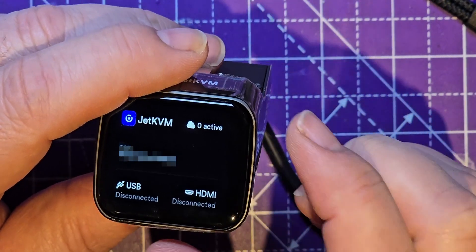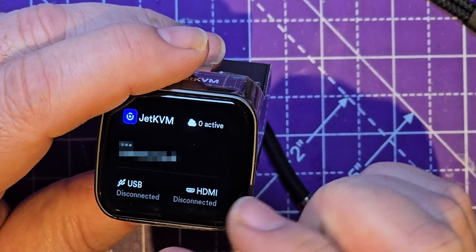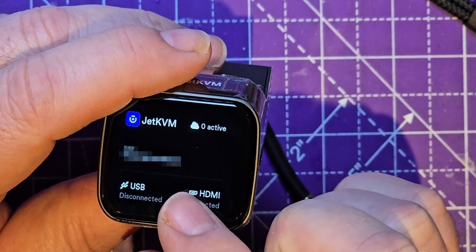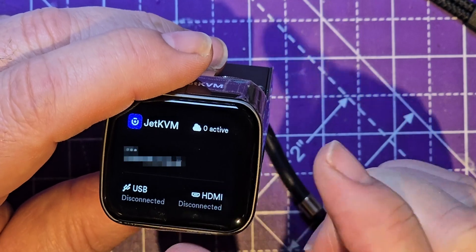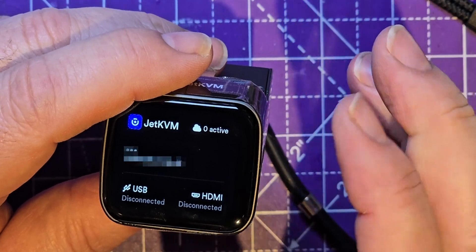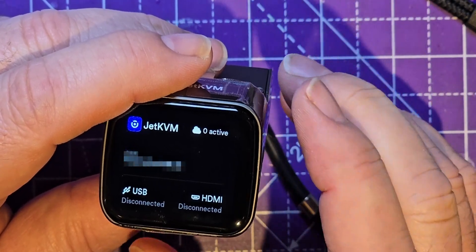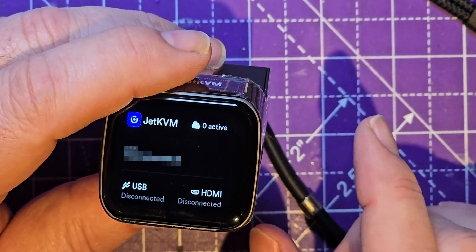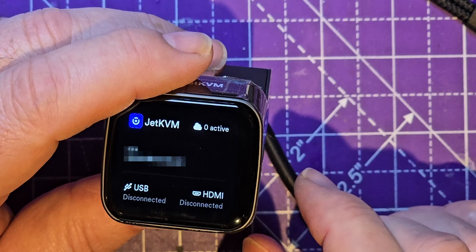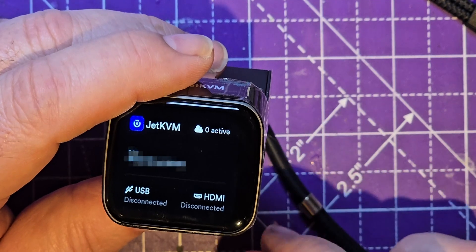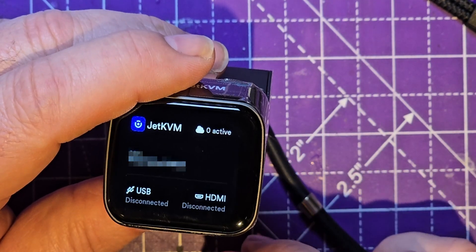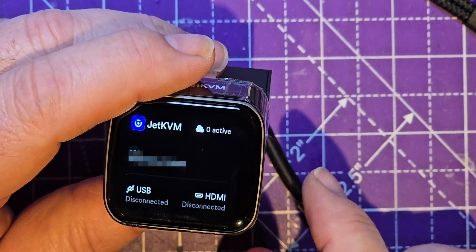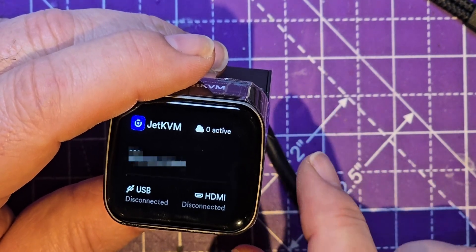And then we've got some stuff there. Now we've got HDMI disconnected, USB disconnected, and its MAC address which I probably ought to blur out as well. I've not got easy access to an ethernet cable here and this is going to go somewhere else.